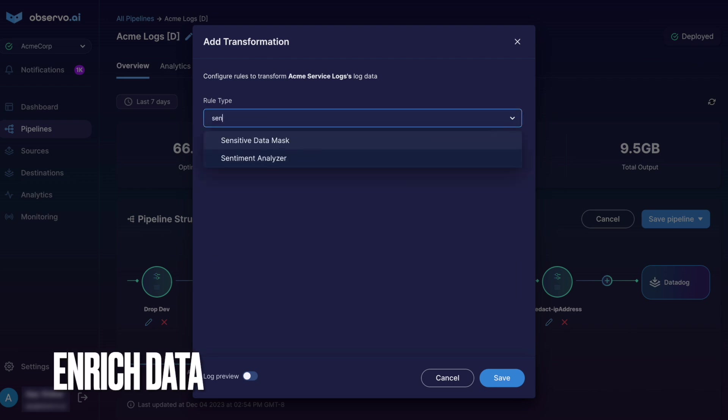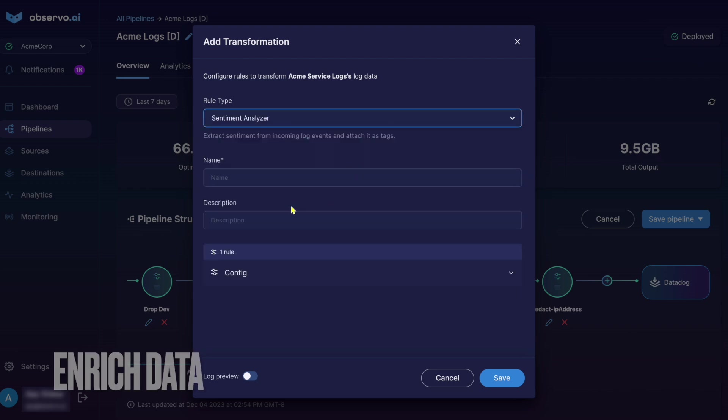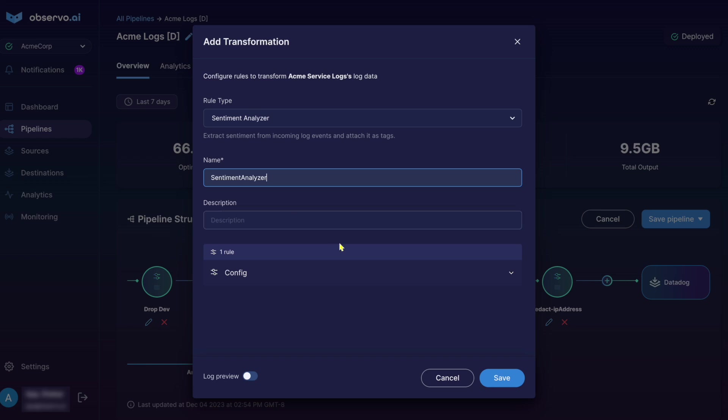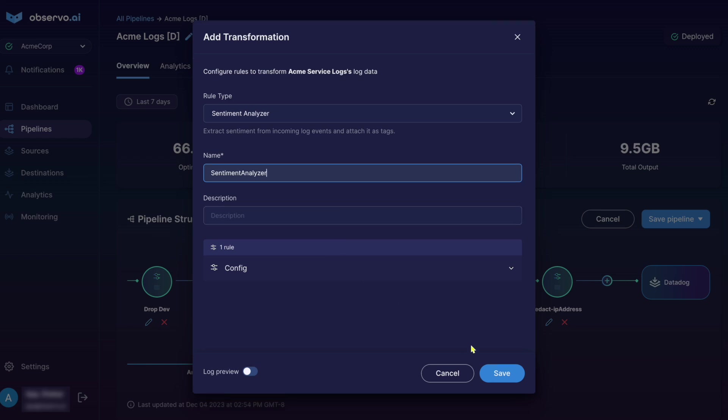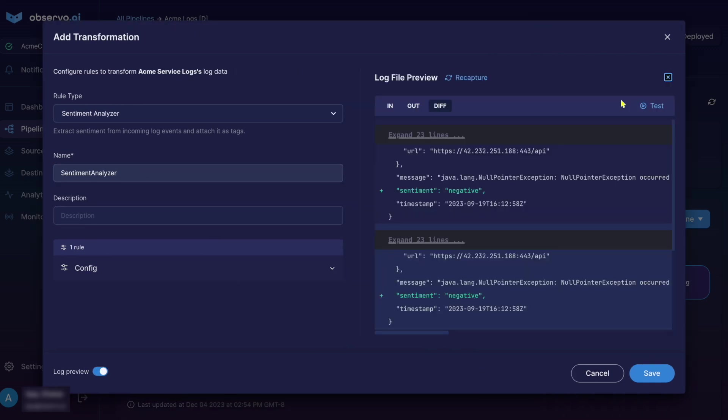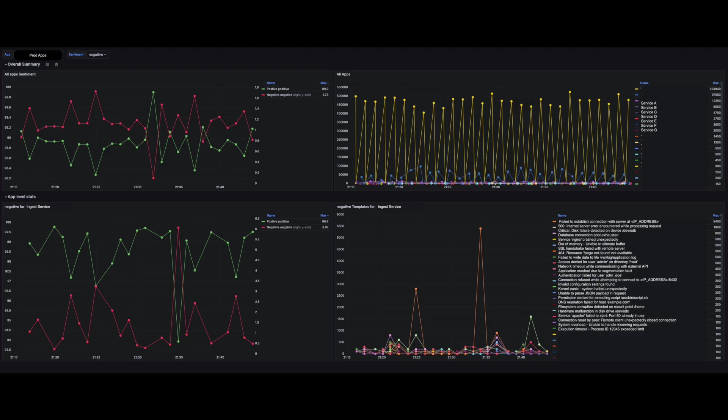Observo enriches data to add context. Observo's AI models detect anomalies and assign sentiment based on pattern recognition, or we can add third-party data like GUIP and threat intel. Sentiment dashboards add valuable insights and help reduce alert fatigue.